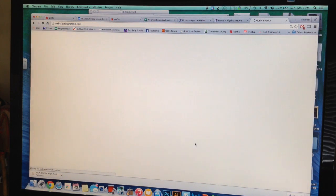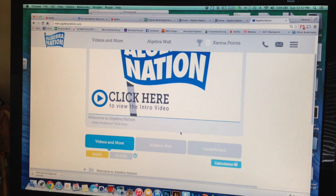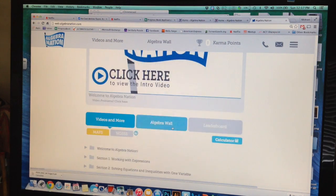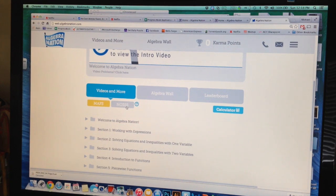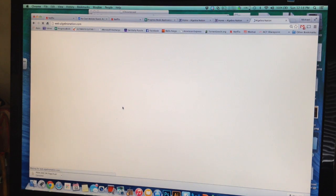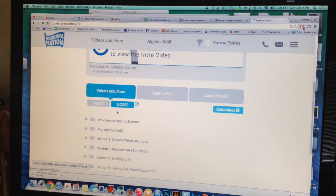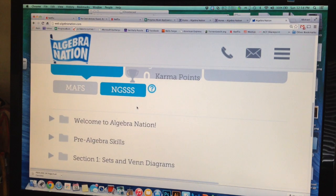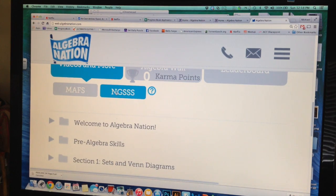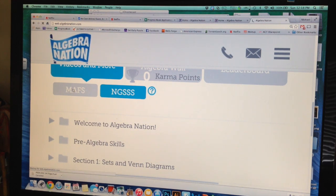Once you log in, it's going to ask you what benchmarks to use. You need to click MAFS — do not click NGSSS. The NGSSS is the Next Generation Sunshine State Standards, which we used last year. So if you happen to log in and see that NGSSS is highlighted, you need to go over and click MAFS. These are the benchmarks that we are preparing for.